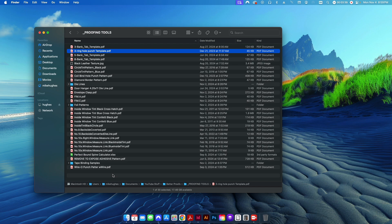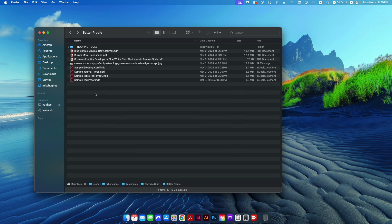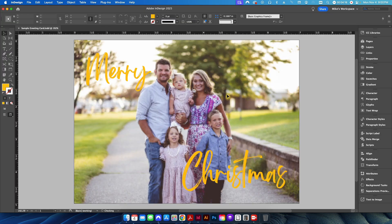These PDFs are really essential to setting up your proof properly to show your customer a better representation of how their item is going to look. I would recommend to anybody who works in pre-press to build out some kind of library similar to this, where you have these types of templates that are essential when you send proofs over to your customers. Now I'll show you exactly how I implement those tools into a proof.